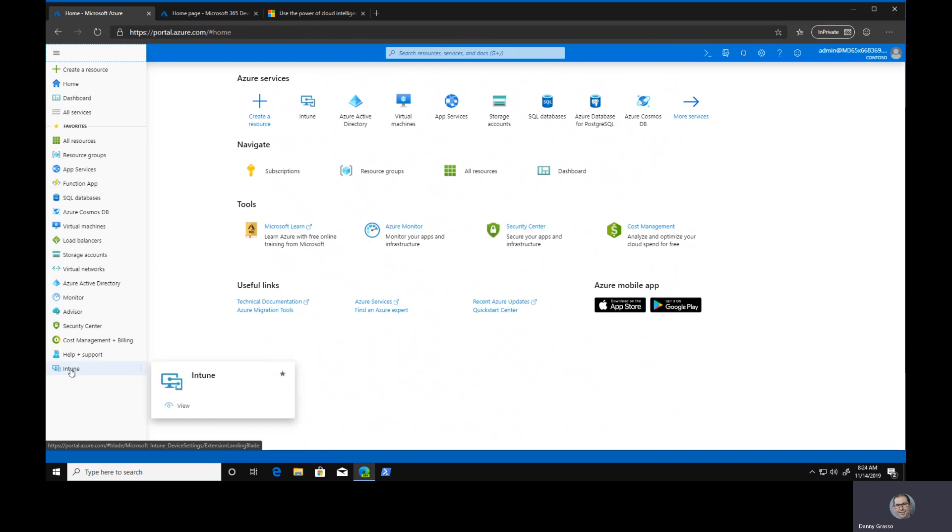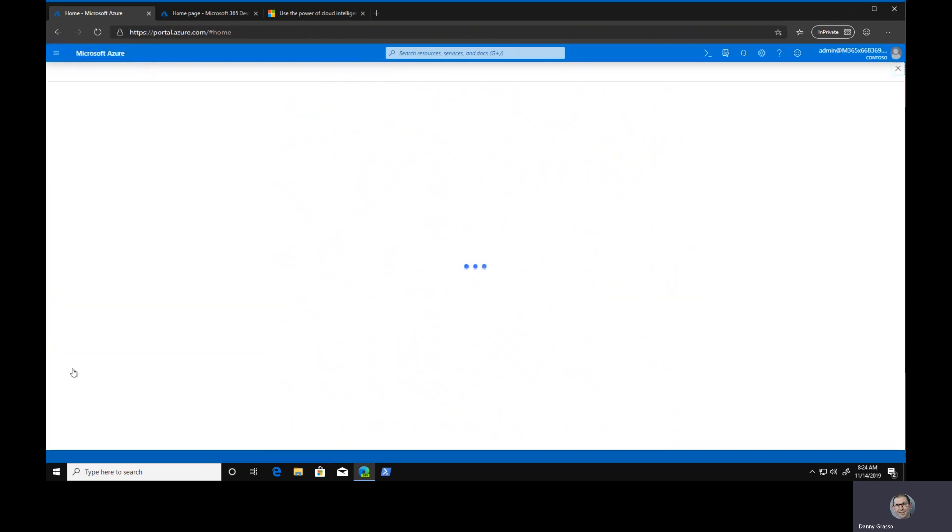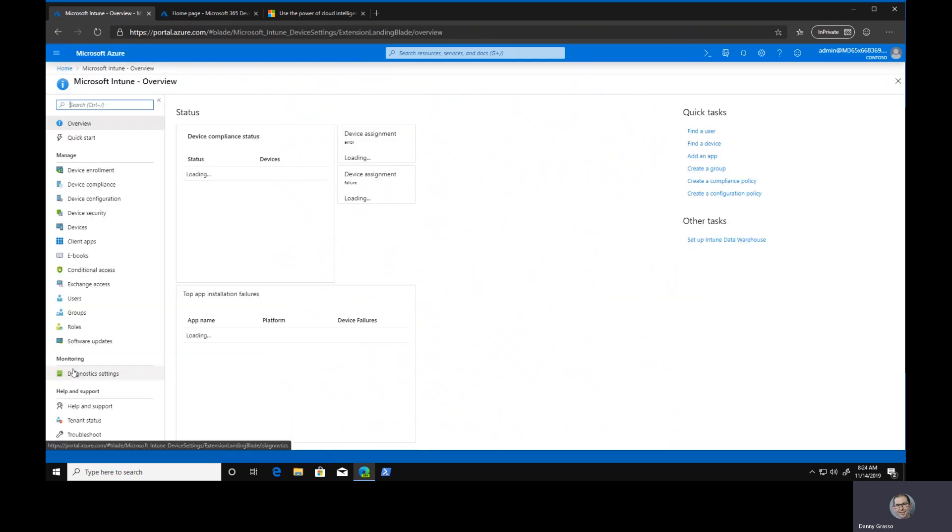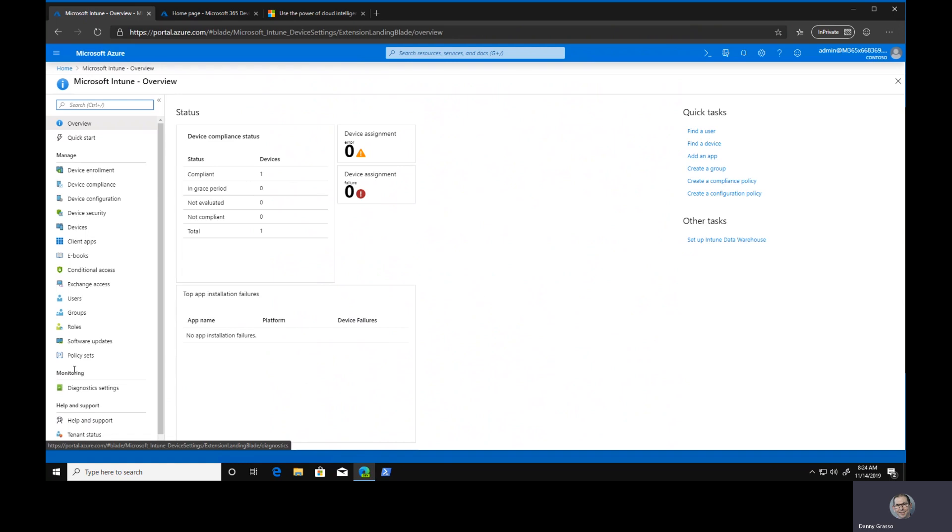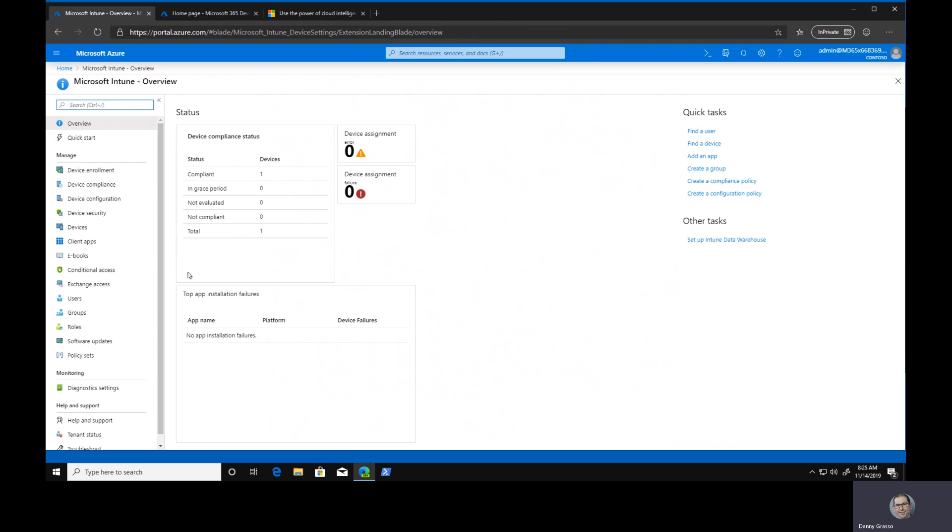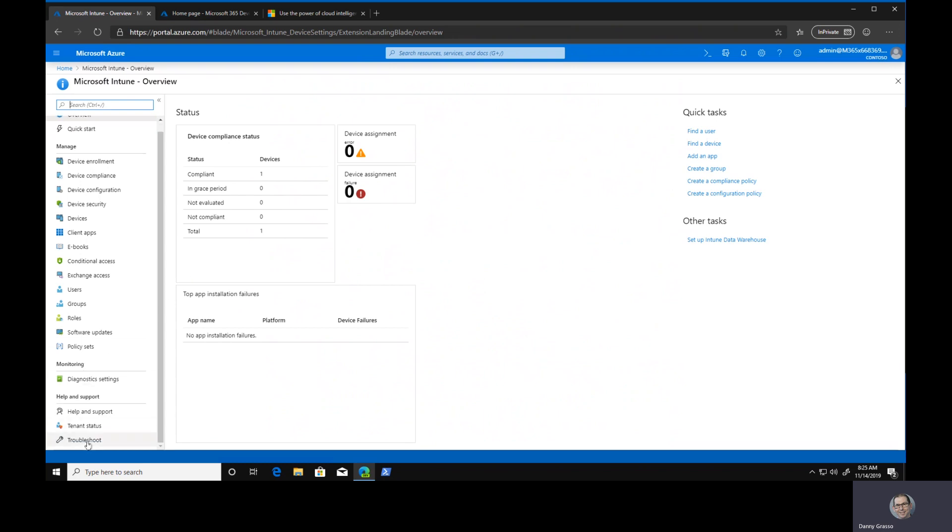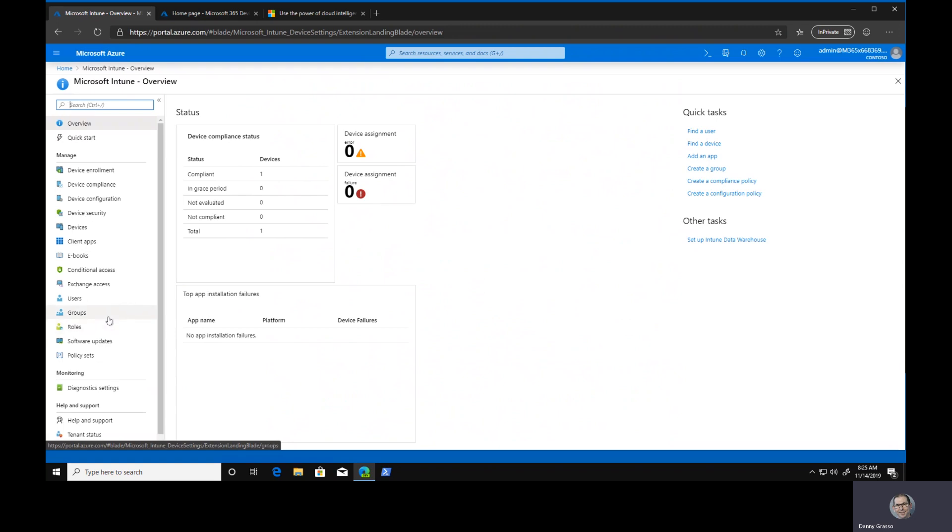If I click on my list here, click on Intune, this is probably what you're familiar with seeing in the Azure portal to manage Intune. There's all the regular stuff there: your device compliance, enrollment, client apps, conditional access sections, users and groups and roles, all of that type of stuff, as well as right down here the troubleshooting section, which is a favorite of mine.